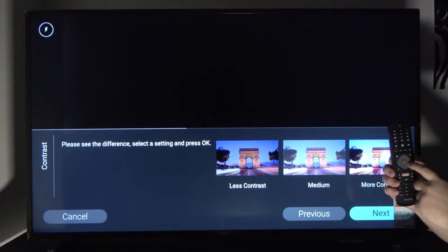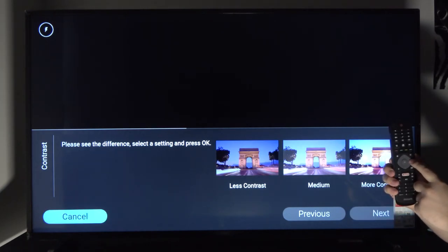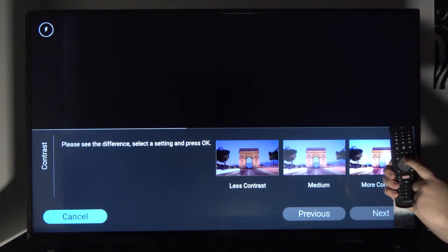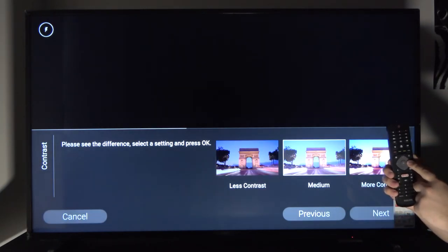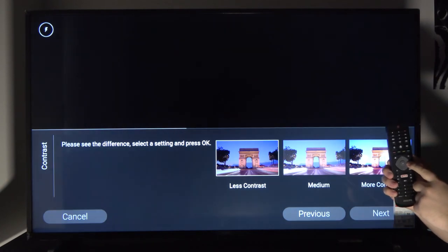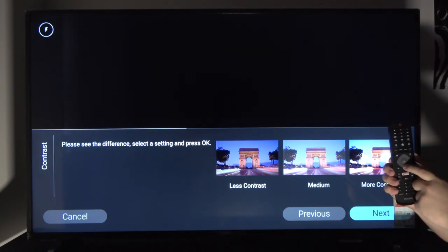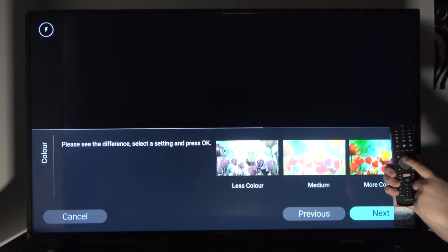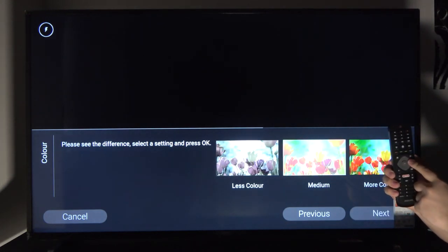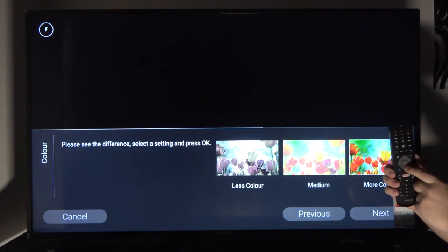Then you have contrast. Again, select which image suits your taste more. The same process, and it's just a couple more. So we have color, more saturated or less saturated.